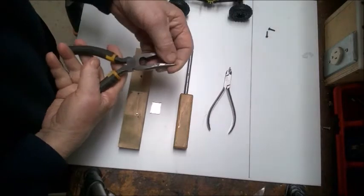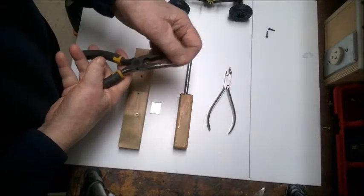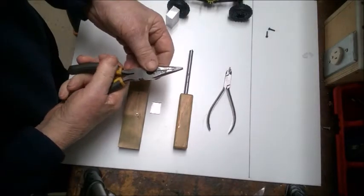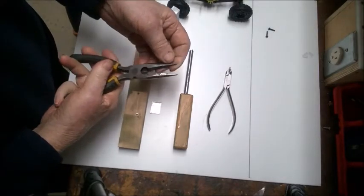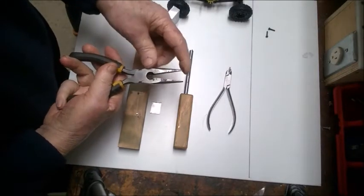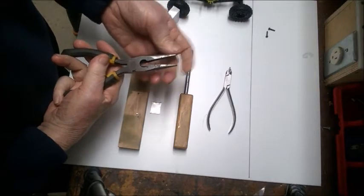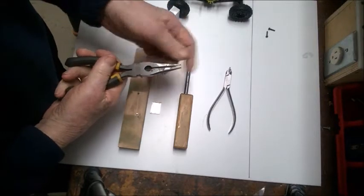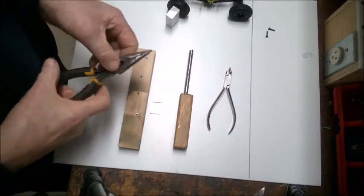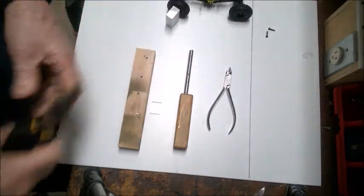Needle nose pliers won't give you as perfect a round shape on the end, and these jaws being longer are a little bit weaker, but they're still beefy enough and would probably bend that stuff just fine.